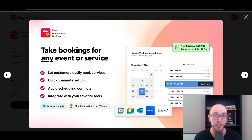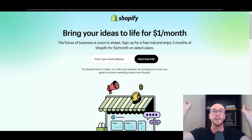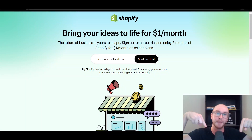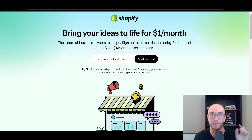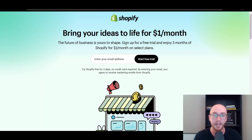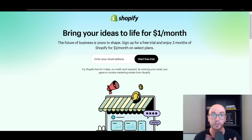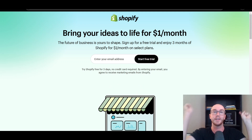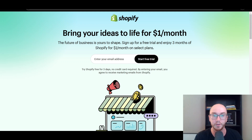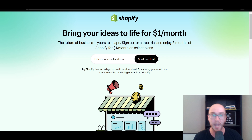Before we dive in, if you don't already have a Shopify store, you can check out that first link down below in the video description — that's brentavaleski.com forward slash Shopify — where you can get started with a Shopify free trial. Without further ado, let's go ahead and dive into the tutorial.